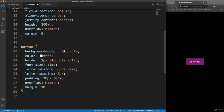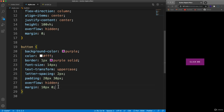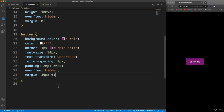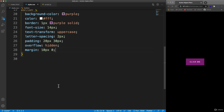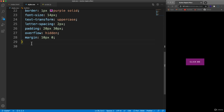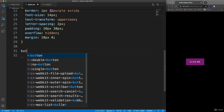Then let's set overflow to hidden so that nothing comes out of the button, and margin of 10 pixels on the top and bottom. You could obviously use these styles in any of your websites or applications. Now let's do the circle that we hard coded inside.